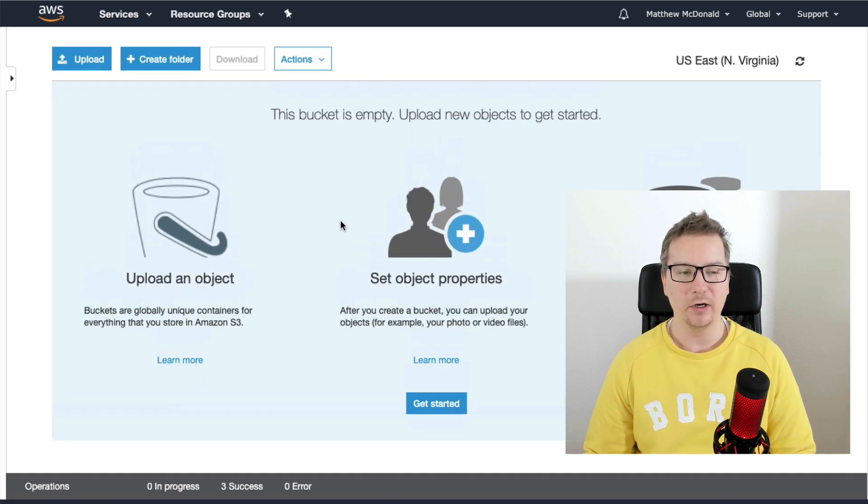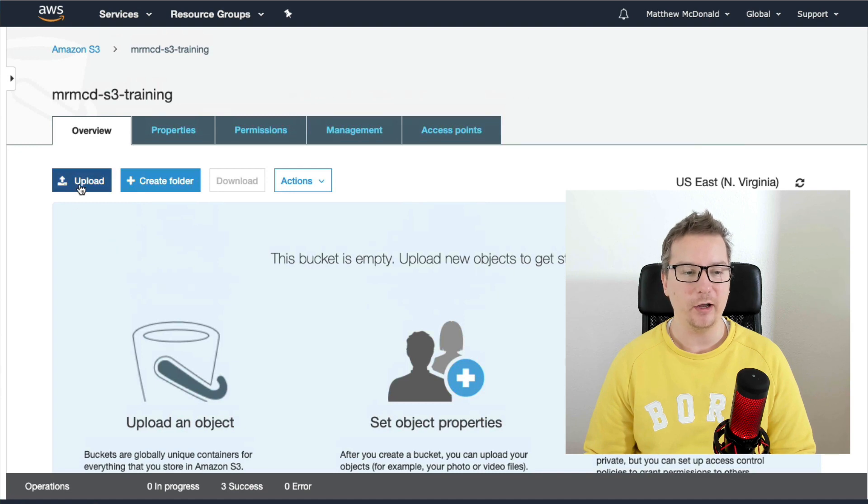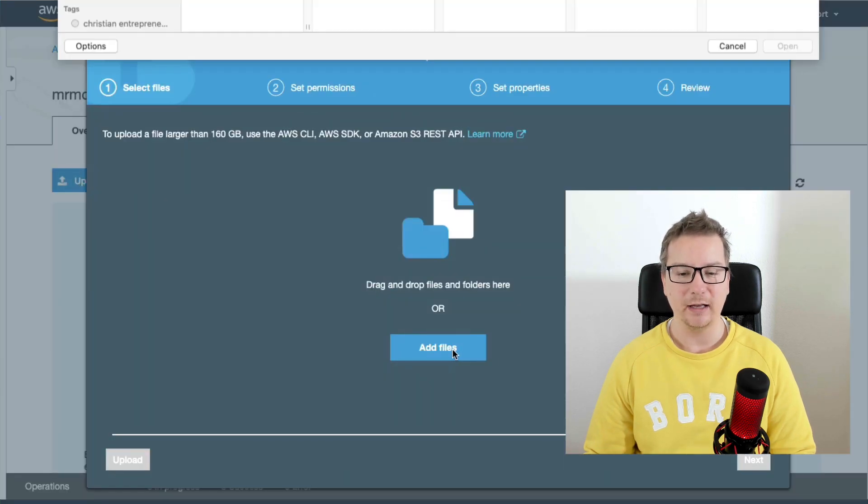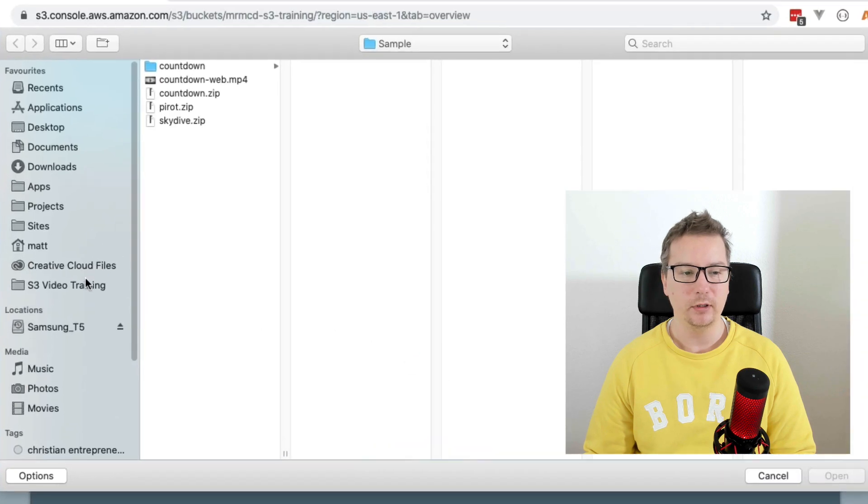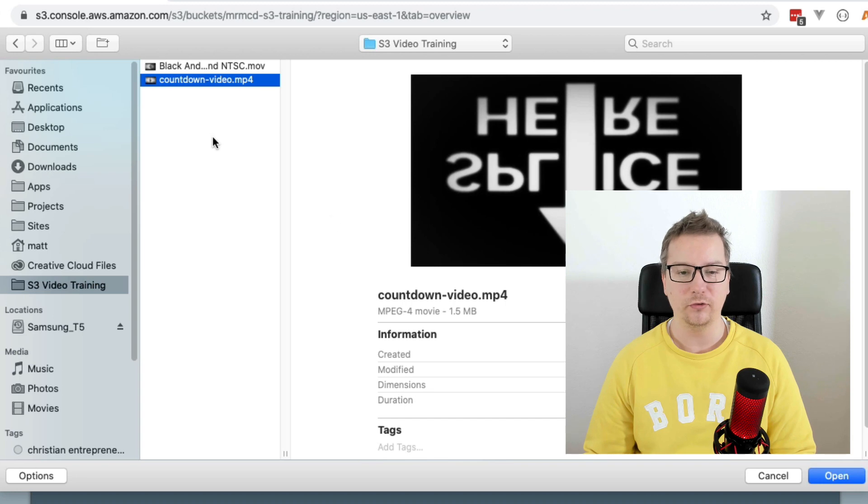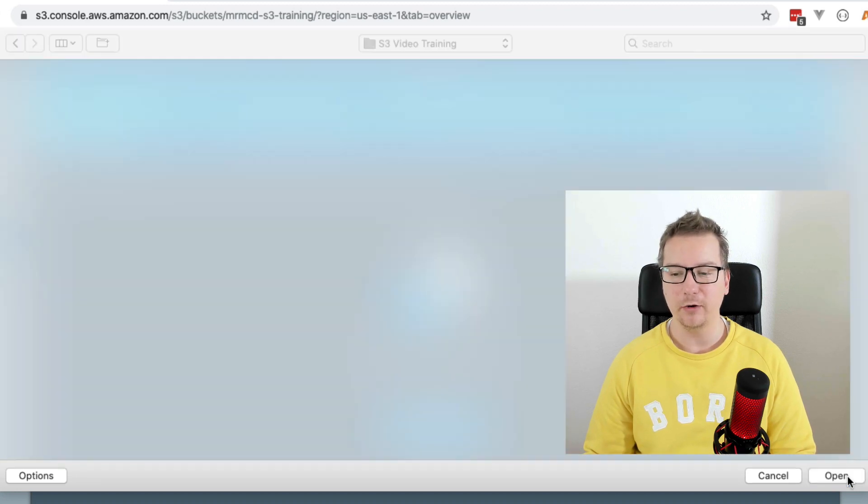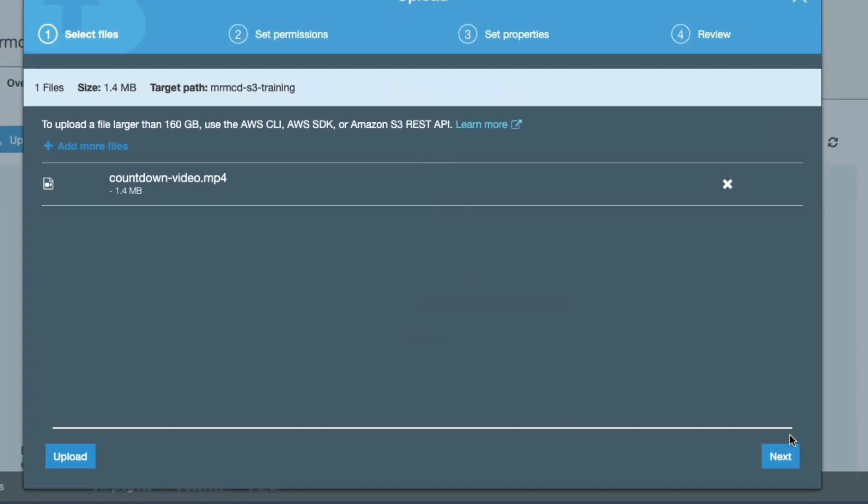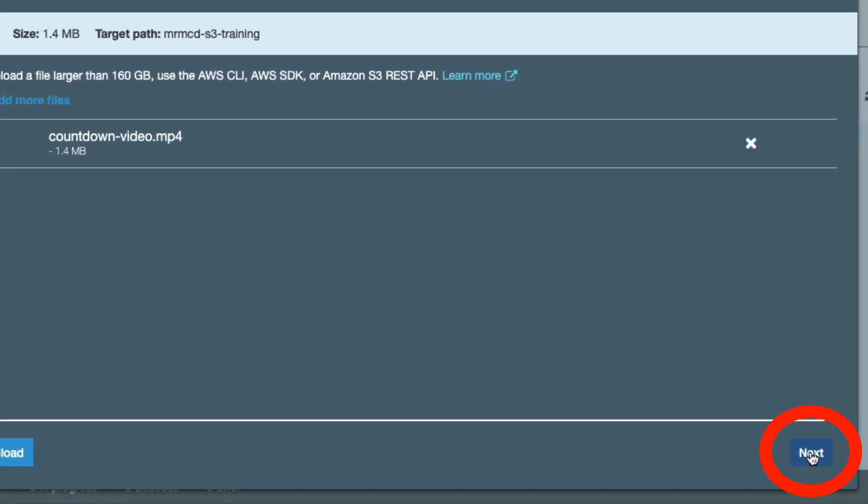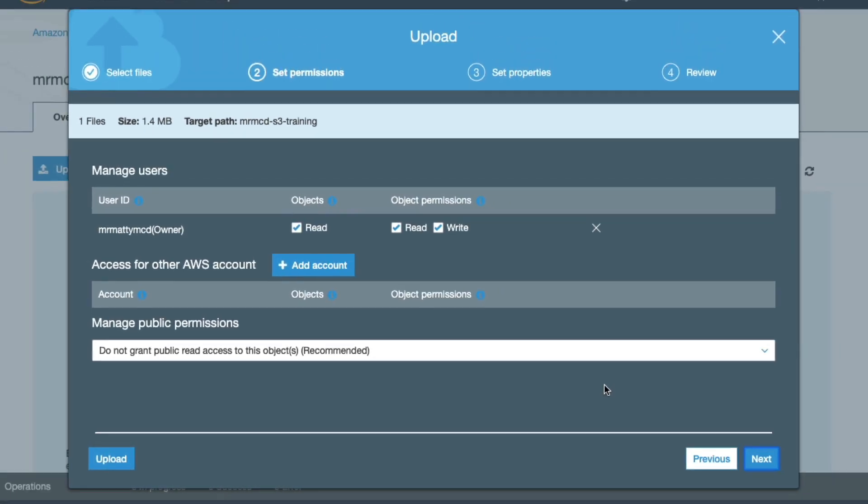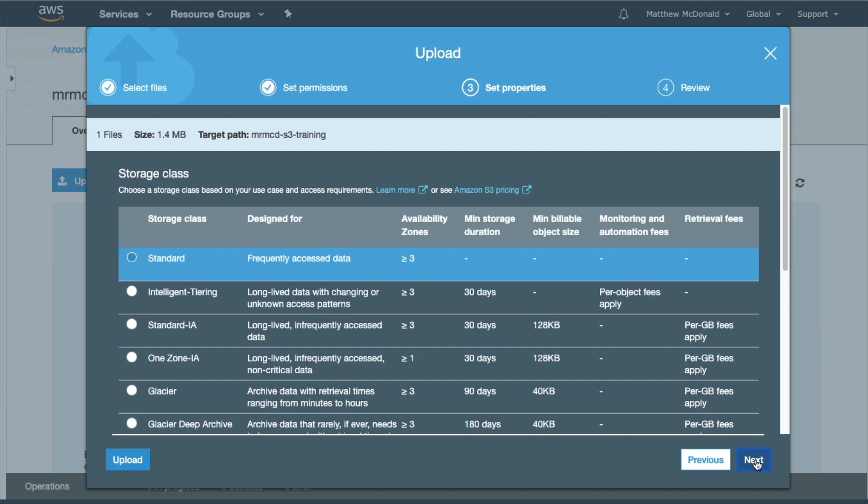Now we're inside our bucket. What we're going to do, obviously, is we're going to upload that file we just created. So clicking upload, add file. Let's go to our training folder here. We're going to choose this nice, small optimized video file. Choose upload. Click next.